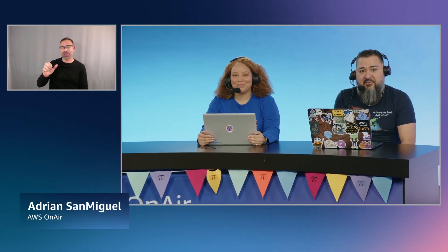Welcome back, folks. Thank you so much for sticking with us. My name is Adrian San Miguel, I'm a principal partner enterprise architect here at AWS, joined yet again by my lovely co-host Jasmine.